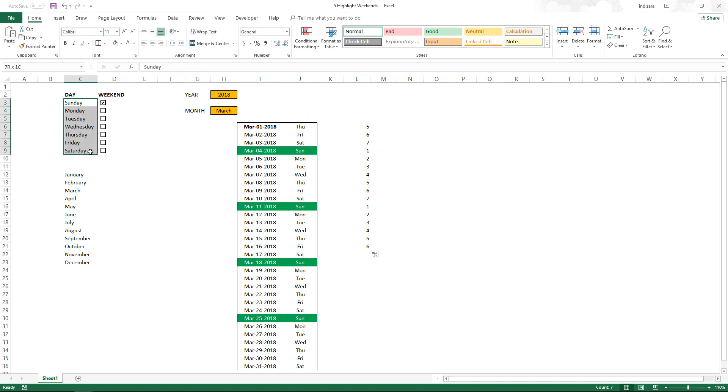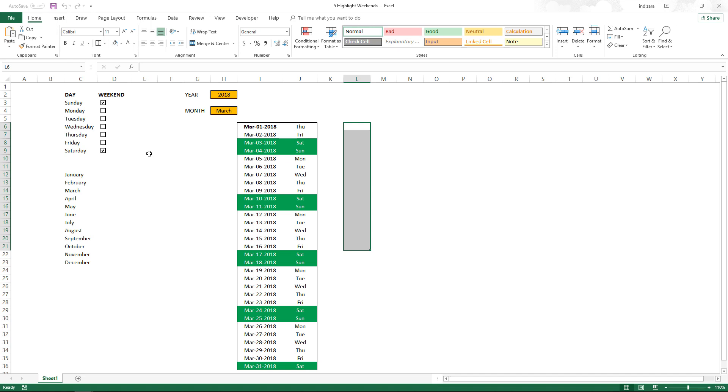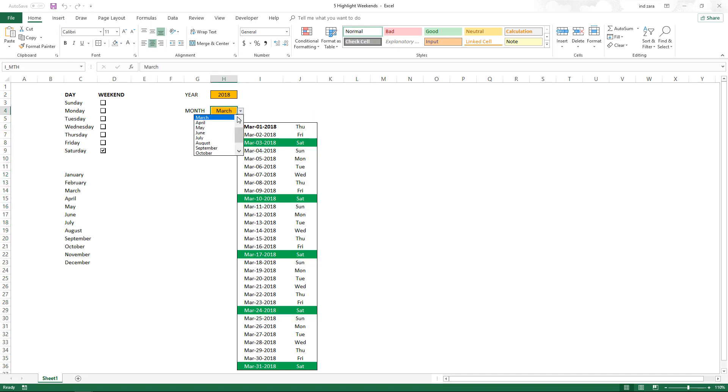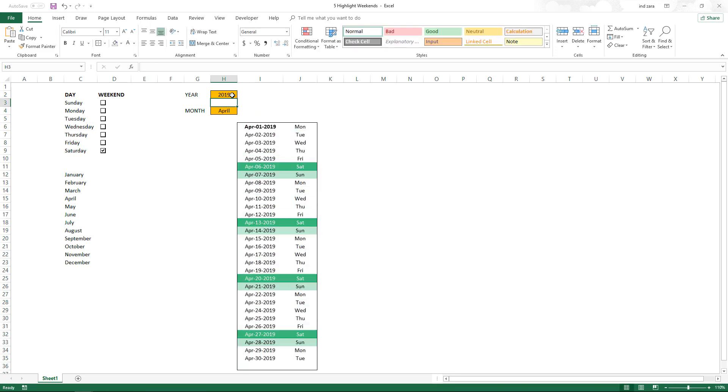If you change this order in your implementation, then your WEEKDAY formula function also has to change. If you keep the default, then it has to be Sunday through Saturday for this formula to work. If you add another checkbox here of Saturday, now all the Saturday and Sunday both will be there. If I uncheck Sunday, Sunday will not be displayed anymore. You can change the month—it doesn't matter. You can change the year, it'll still work.